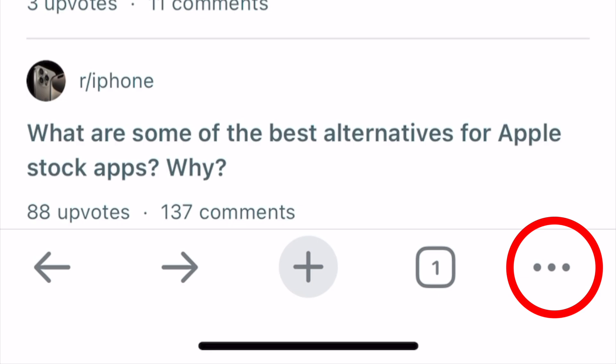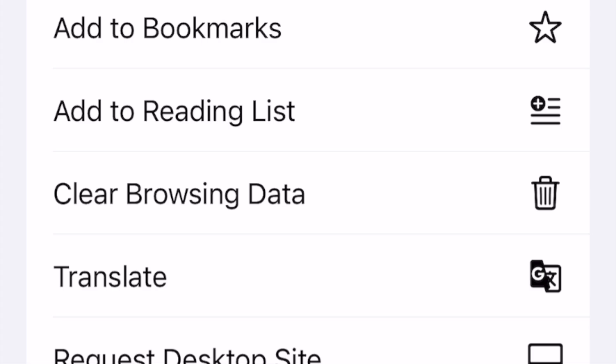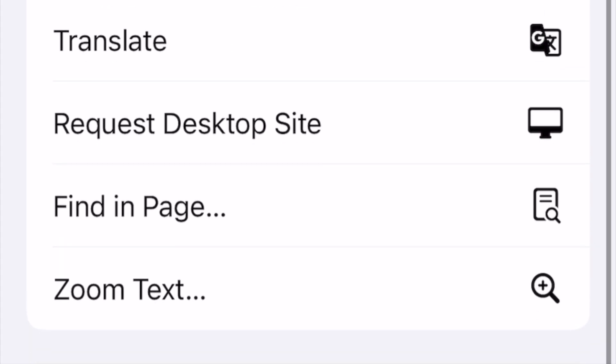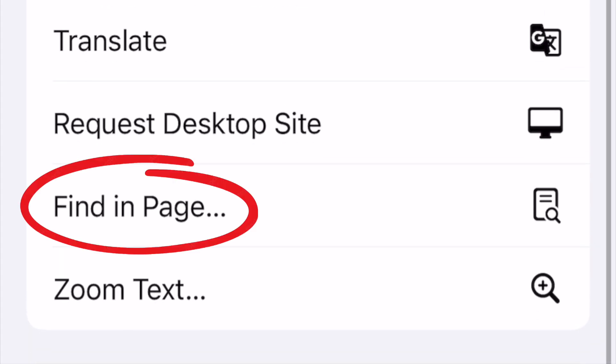At the bottom of Chrome, you will see the three dots in the lower right corner. You will click on that. Then you will scroll down until you see 'Find in Page.' Click that.